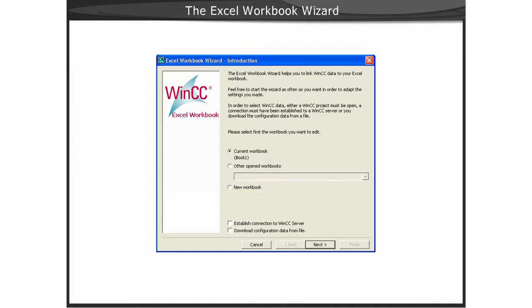If you are configuring the Excel workbook wizard on a data monitor server using the local WinCC project data, you can simply select the next button and the data source will utilize the local host.